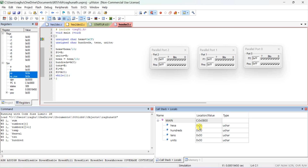If a higher value is given, change the char to int. If an even larger number with four digits is given, change it to long. In this question only two digits are given, so char is sufficient. Now let us start step-by-step execution.